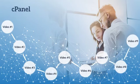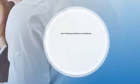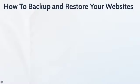Welcome to video number nine and congratulations, you've reached the end of this course. We're going to talk about how to backup and restore your websites.